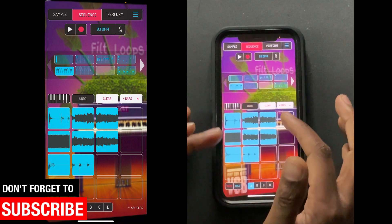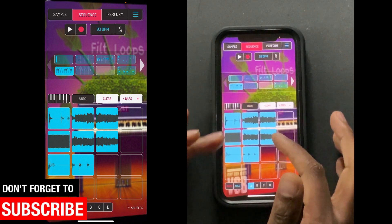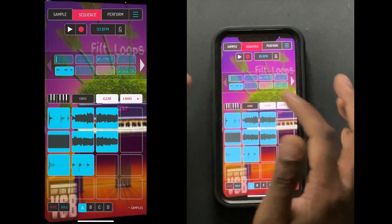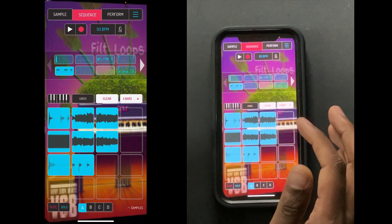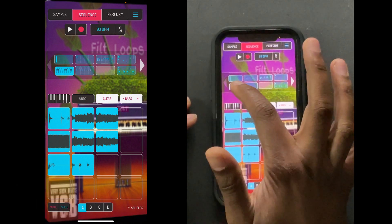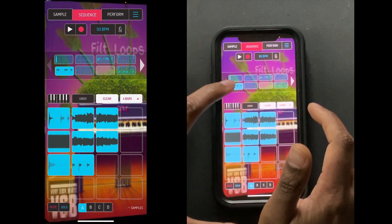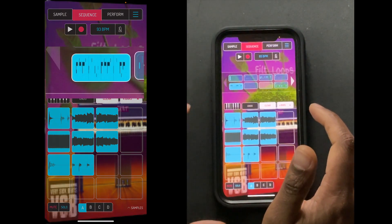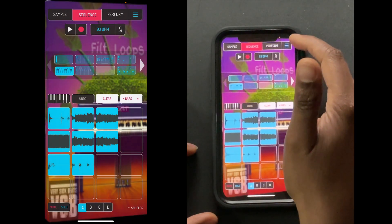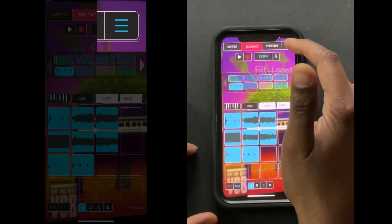And what I want to do is take those stems and throw them in my computer. So all you do is select the sequence. This is the sequence. You're going to hit the little three lines on the top right.